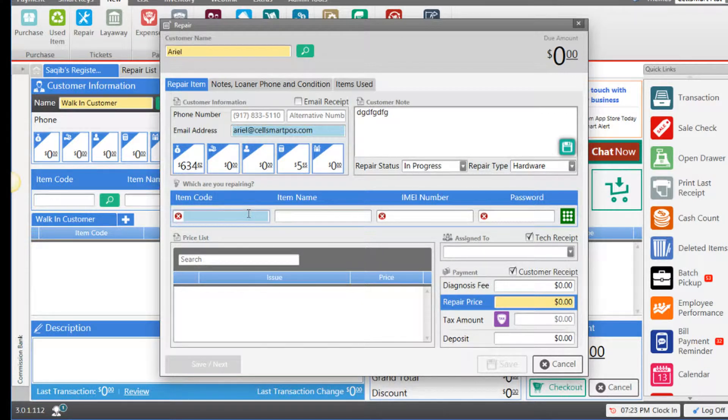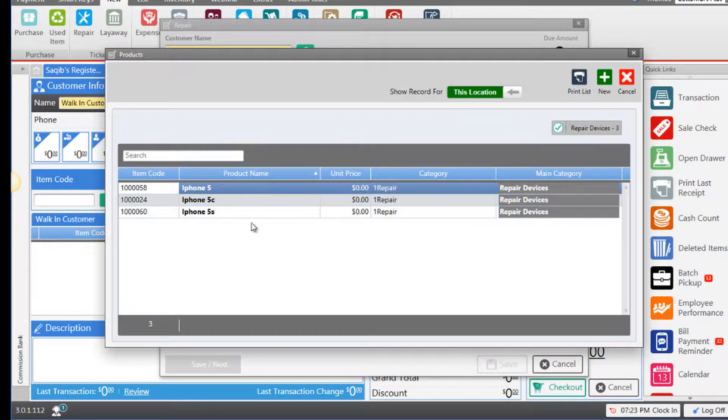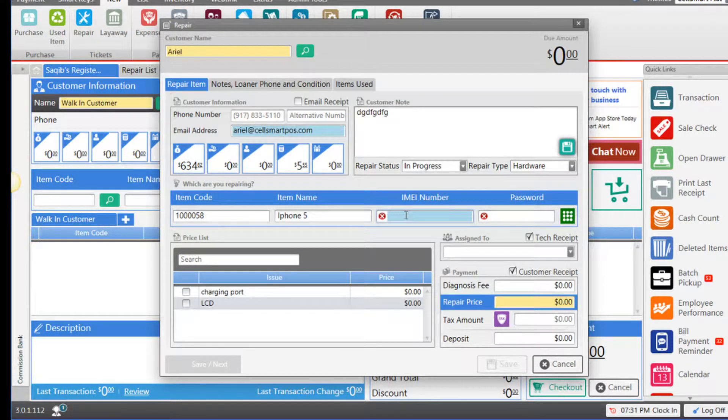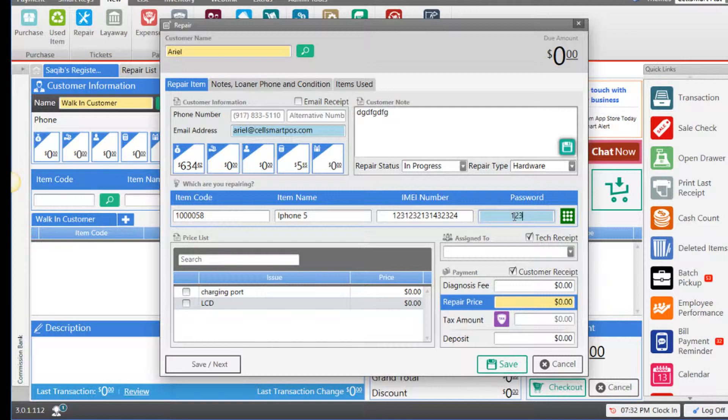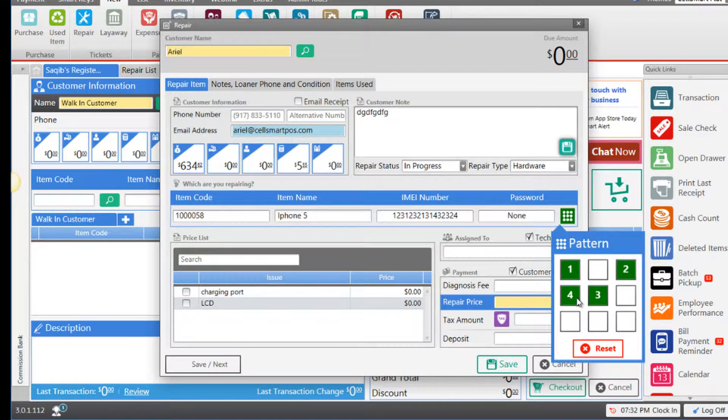For example, if you're repairing an iPhone 5, enter iPhone 5, select the iPhone 5 product, and enter the IMEI number. Enter the password—let's say 1234. If the phone has a pattern, you can select it by clicking this button, selecting your pattern, and once you're done, click off from this window.